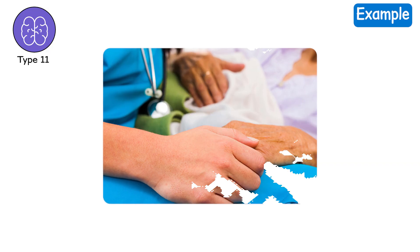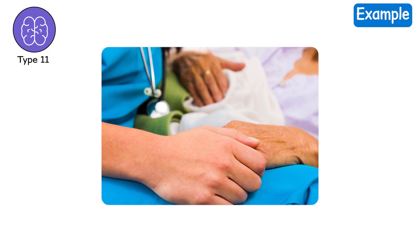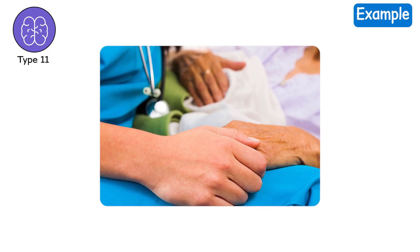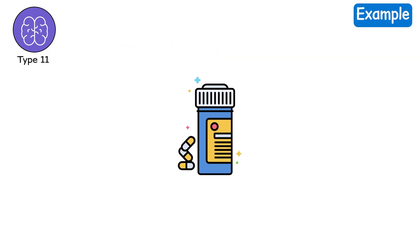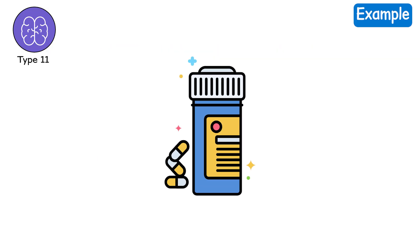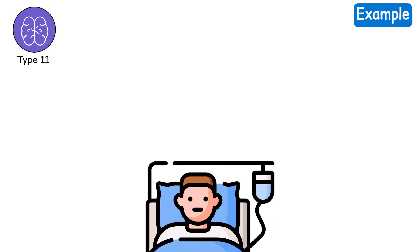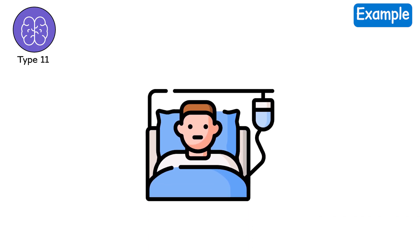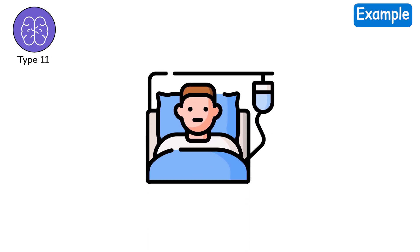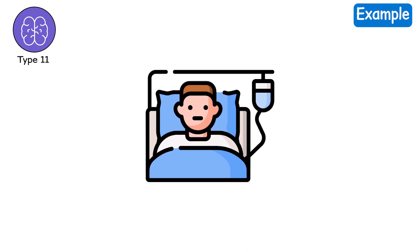Example. The doctors stop the aggressive treatments. You are given morphine for breathlessness. Your family gathers around. You feel warmth, not panic. The light dims softly.